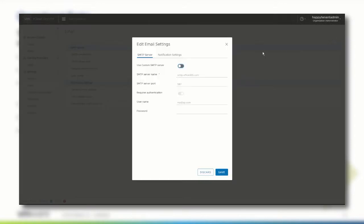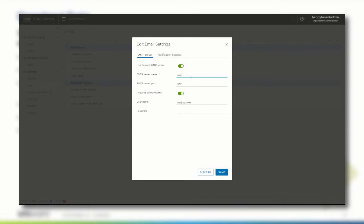For example, if you want vCloud Director to send alerts for that organization to a different set of email addresses than those specified by the service provider. To change the sender's email SMTP settings, click edit and enable use custom SMTP server.